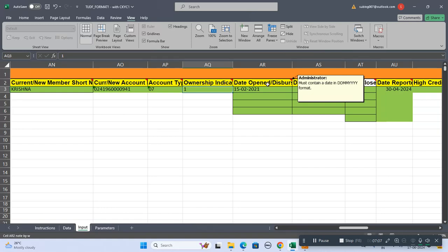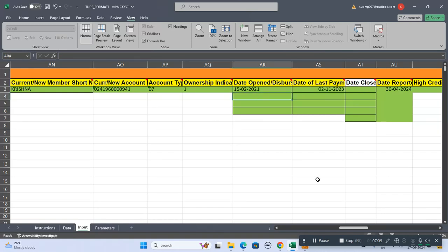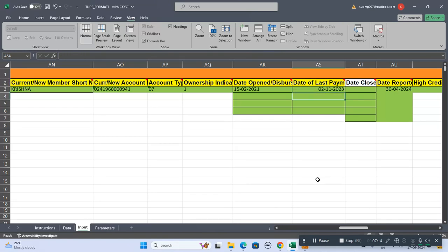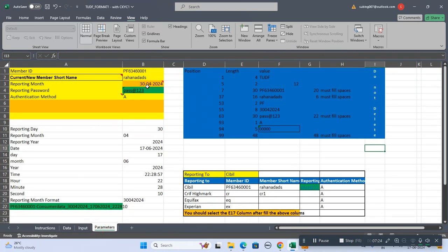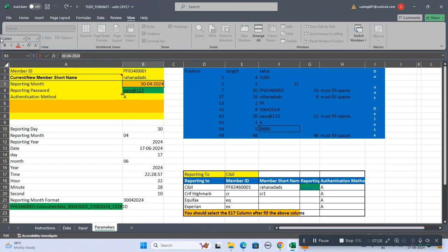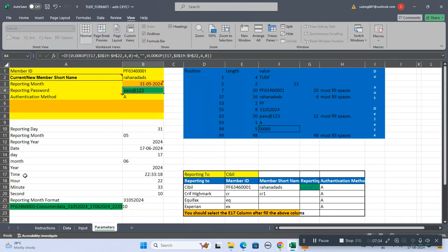Date opened or disbursement date, date of last payment when you have received the last payment of this customer, date closed if the loan is closed. This is the date reporting. Here I have to write the reporting date. If it's for the May month you should write 31-05-2024.